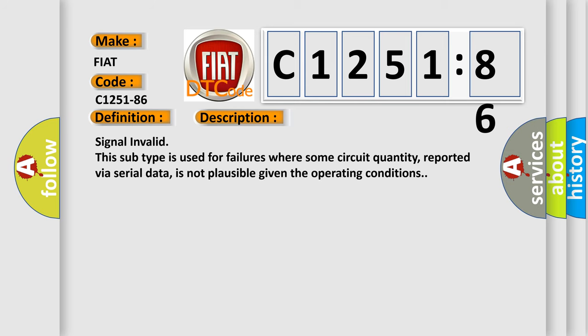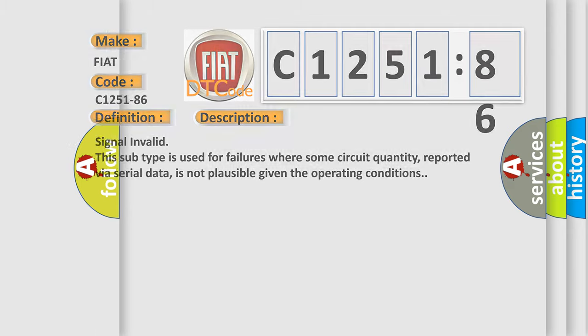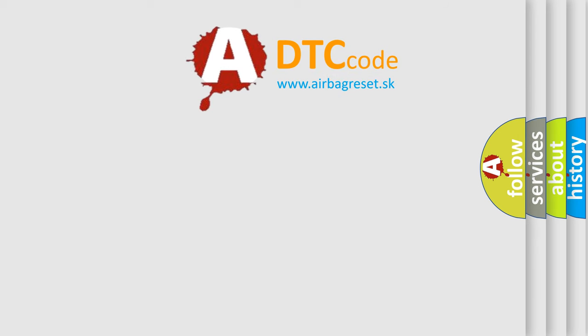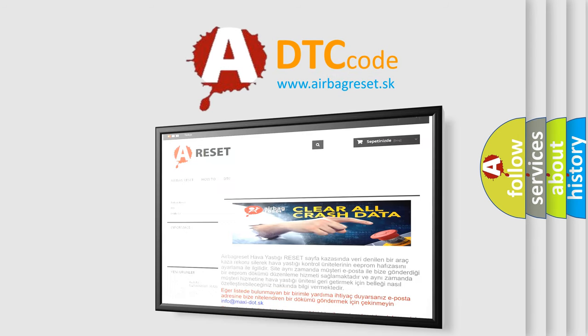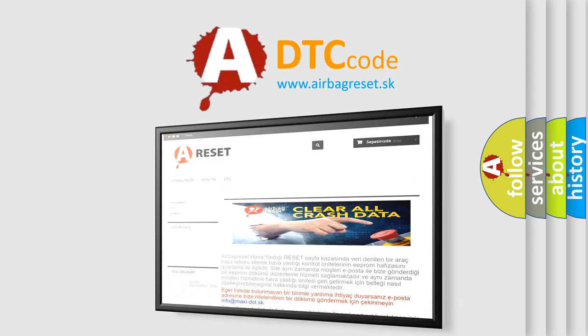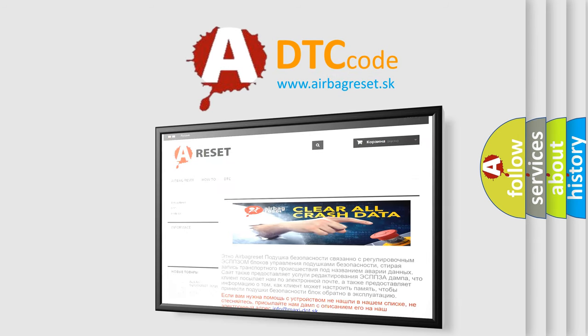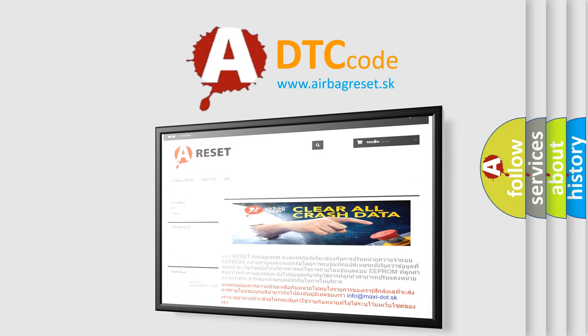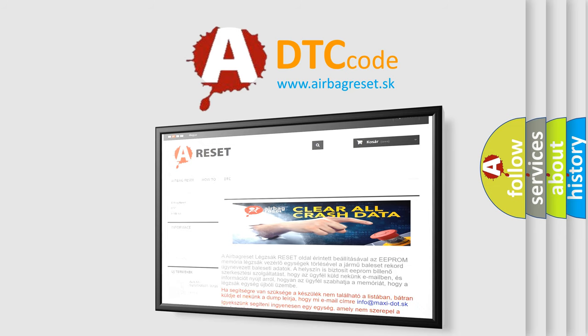And now this is a short description of this DTC code. Signal invalid: this subtype is used for failures where some circuit quantity, reported via serial data, is not plausible given the operating conditions. The airbag reset website aims to provide information in 52 languages.